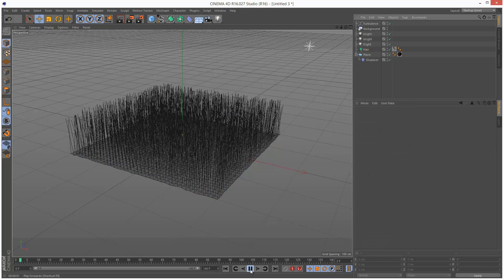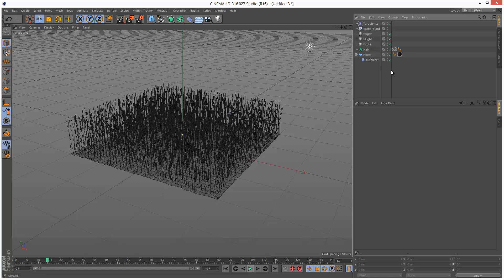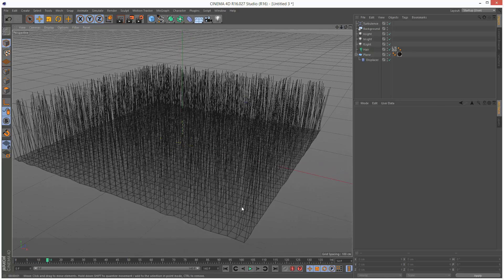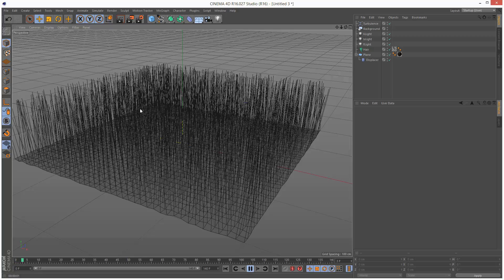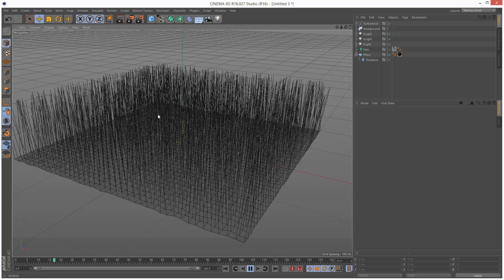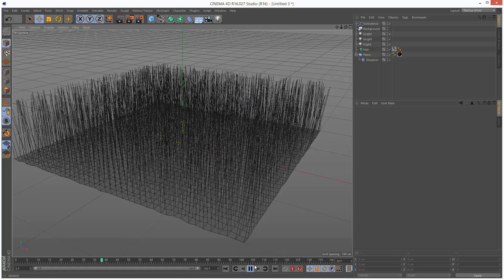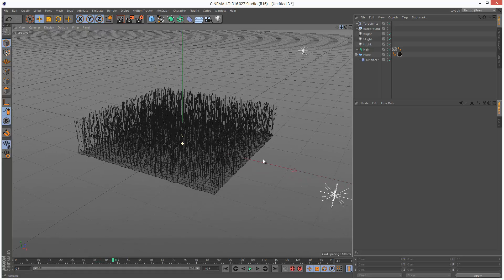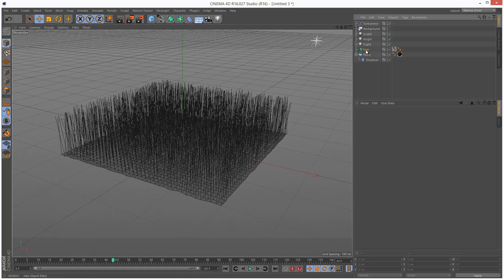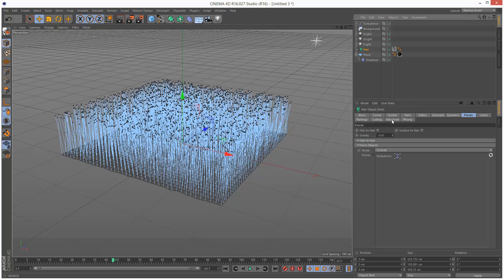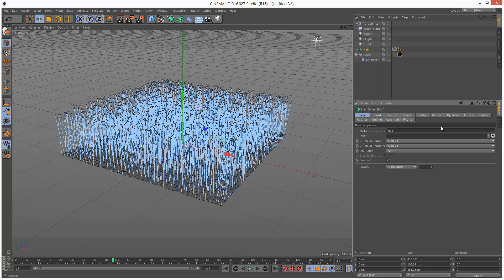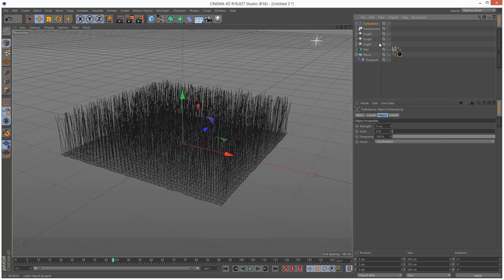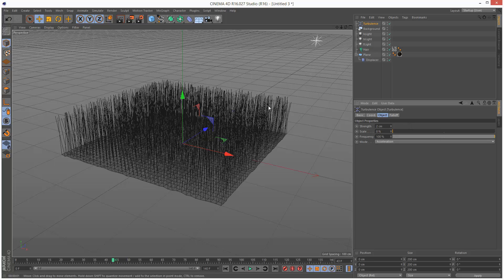If we play this back, you should see the hairs kind of blowing in the wind. It's a bit difficult to see. We might have to cache this. But first I'm going to go to turbulence.